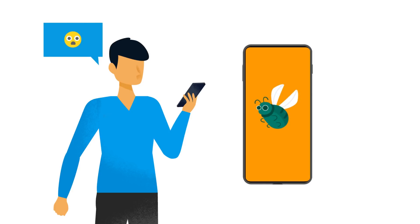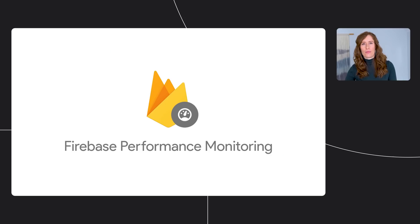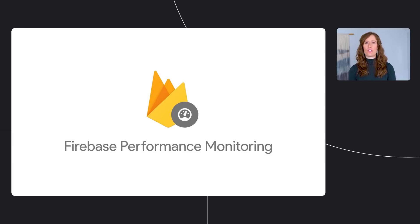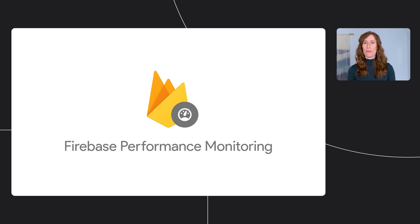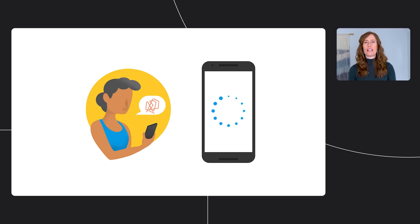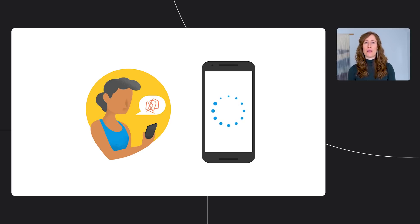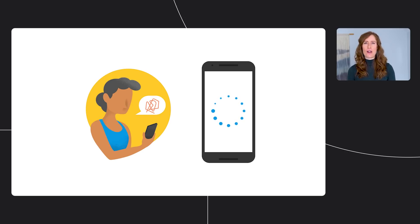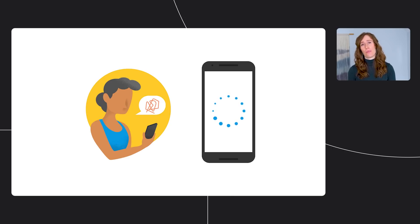In addition to these new Crashlytics features, we've also enhanced Firebase Performance Monitoring. Performance Monitoring gathers and presents data about your app's performance so you know exactly what's happening in your app and when users are experiencing slowness from their point of view. To tell you more, I'm going to turn it over to Ali.